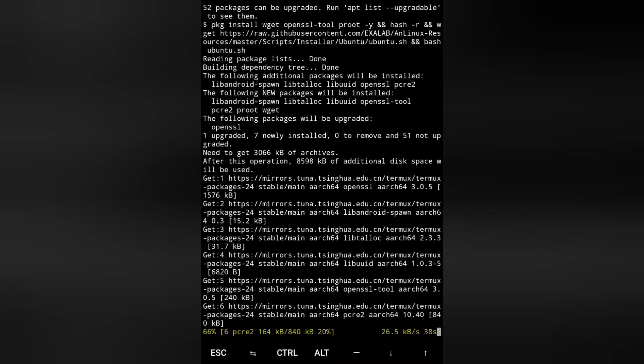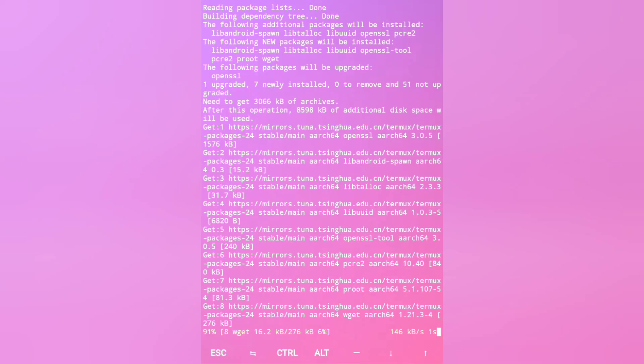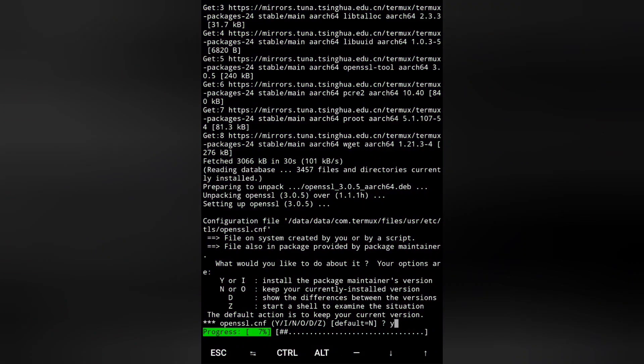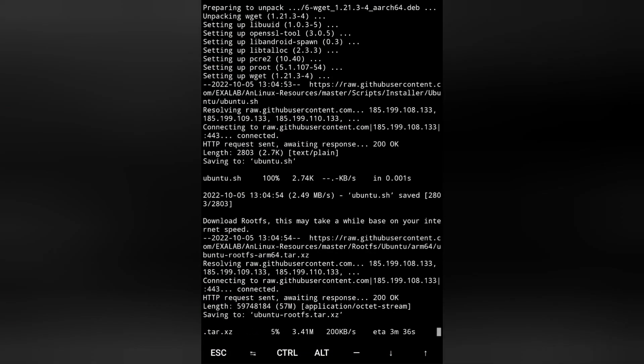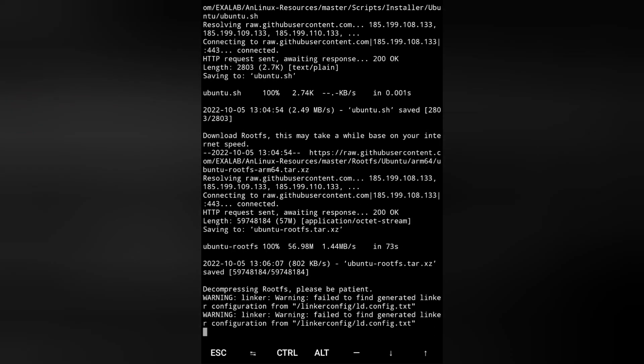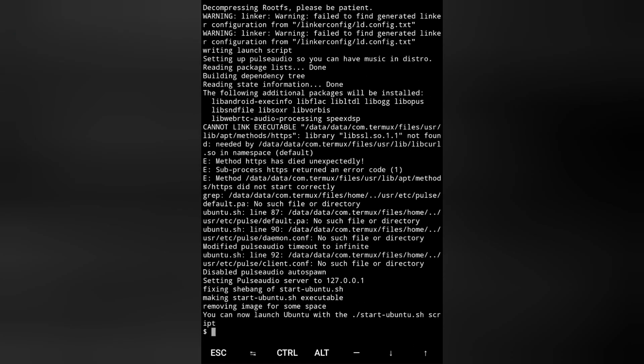Press Y for yes and enter. Ubuntu is getting installed. Now you can start your Ubuntu by this command.